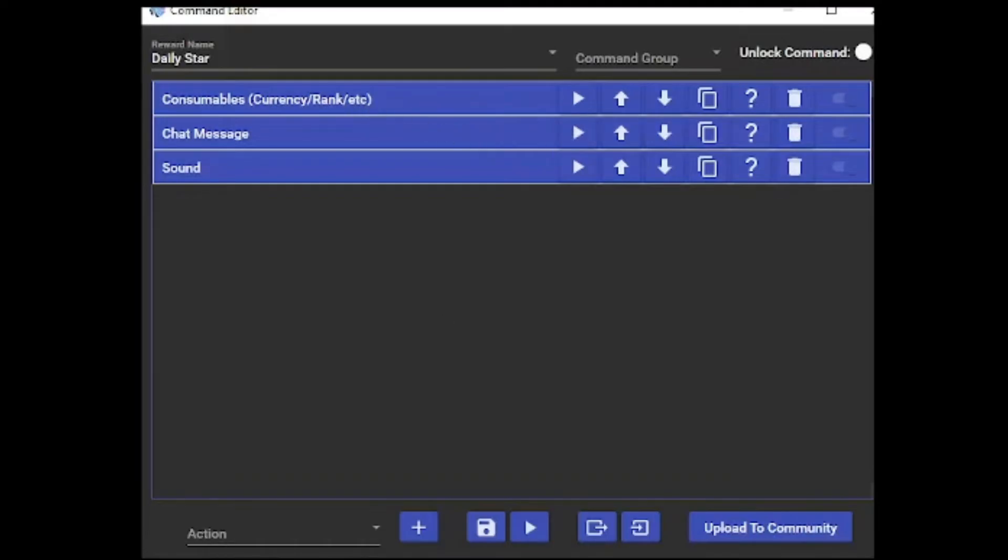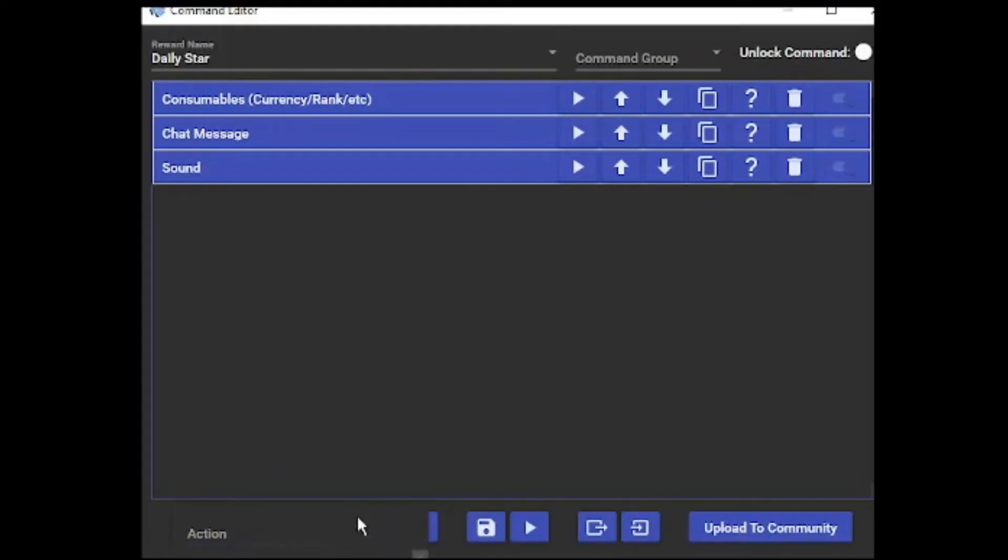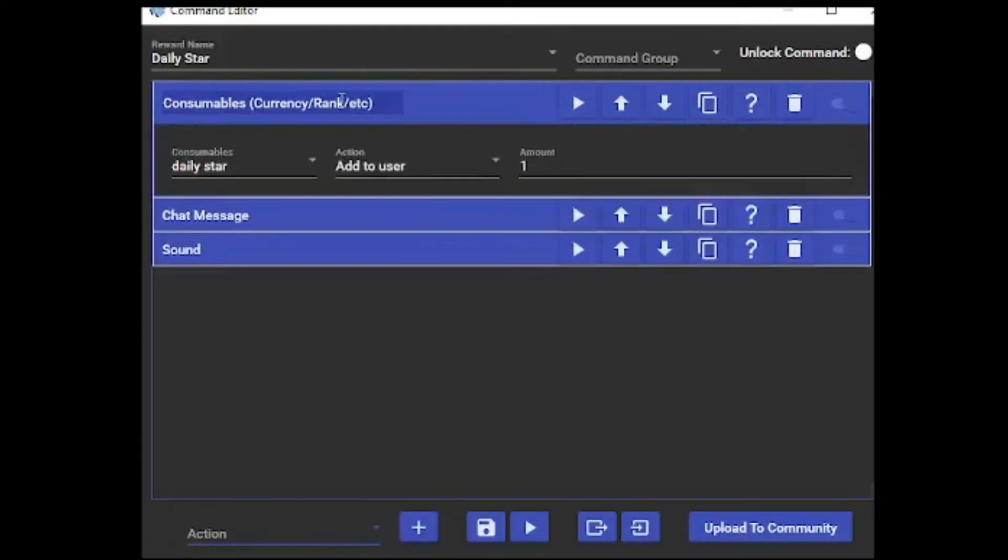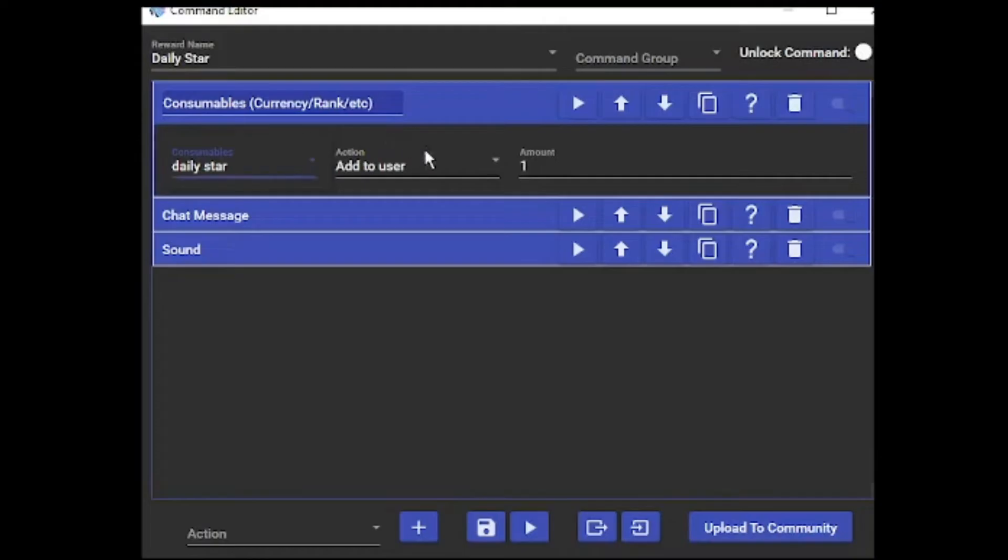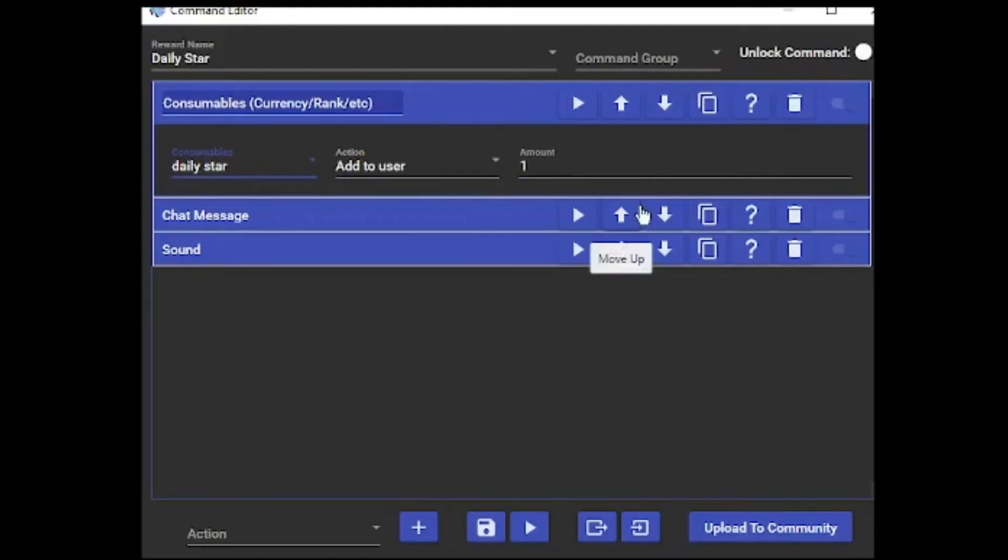First, you're going to be adding in a consumables currency and rank. That's in your action bar down here - you just can't see the bottom of it. Once you've selected that option, you're going to select in your consumables what you named your currency to be. You're going to add it to user and select the amount as one, because you only want to do it once a day for it to be like a daily reward so it's not getting slammed.